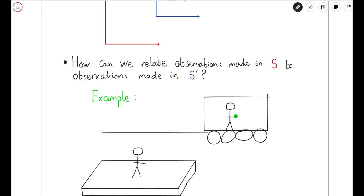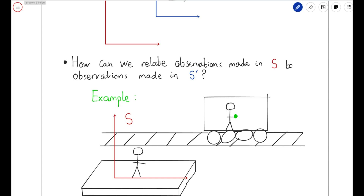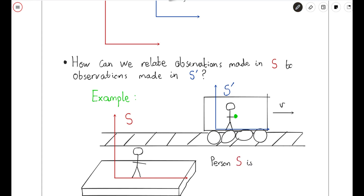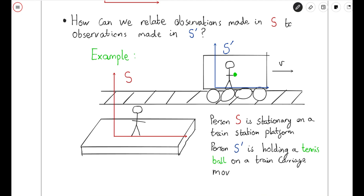In this situation, we can identify two important reference frames. The reference frame S is the reference frame of the stationary person on the platform, and the reference frame S' is the reference frame of the person on the moving train. The train is moving at a speed V to the right. So we have person S stationary on the platform and person S' holding a tennis ball on a train carriage moving at a constant speed V to the right.